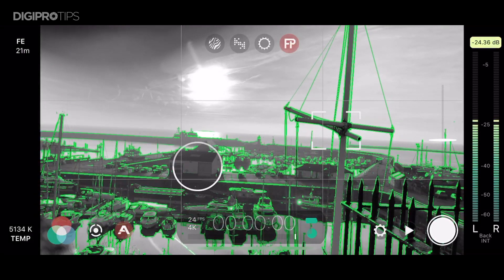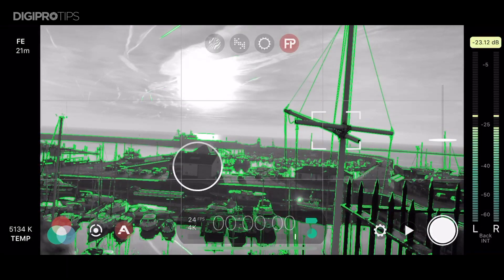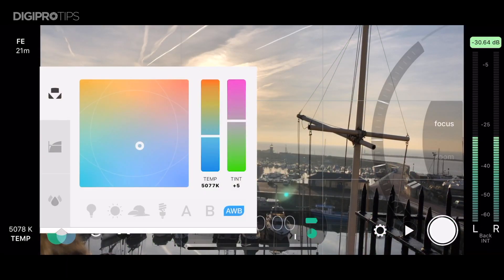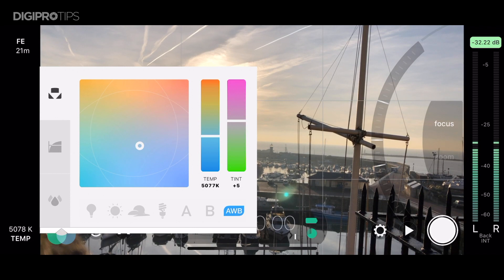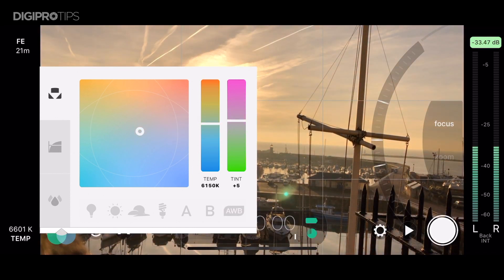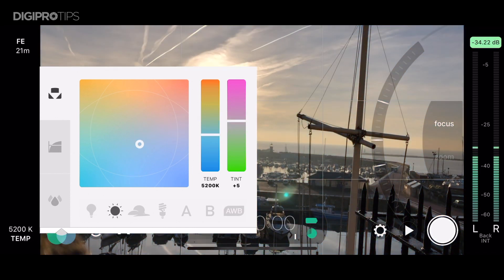Over in the far left bottom corner we have access to our white balance and here you can see all of the different modes that you would normally find in the center camera including auto white balance.